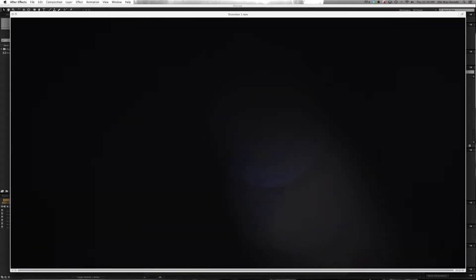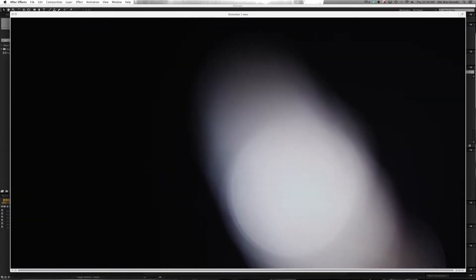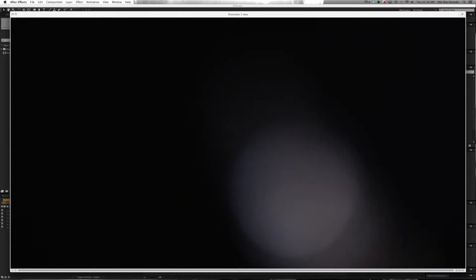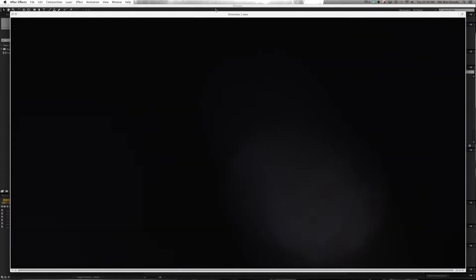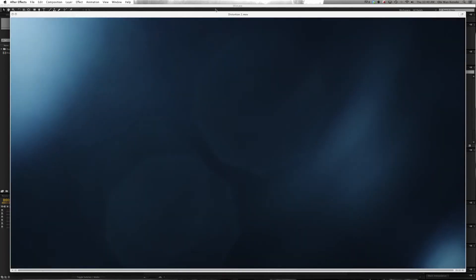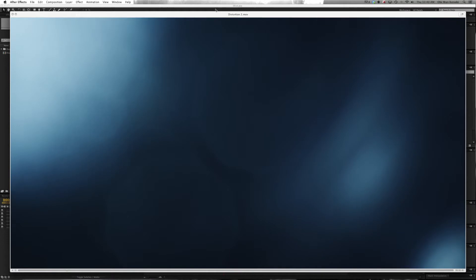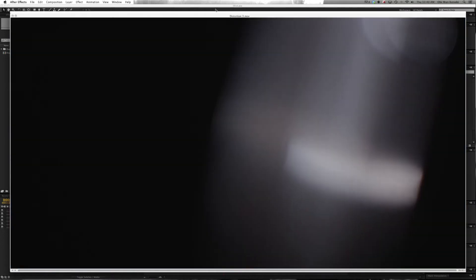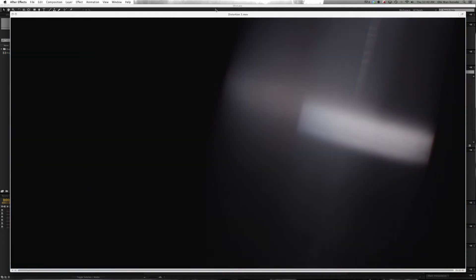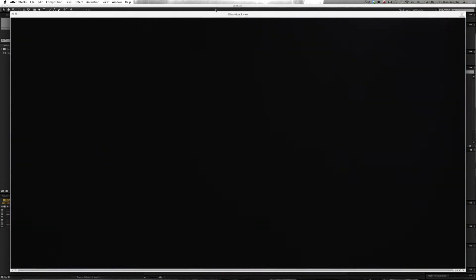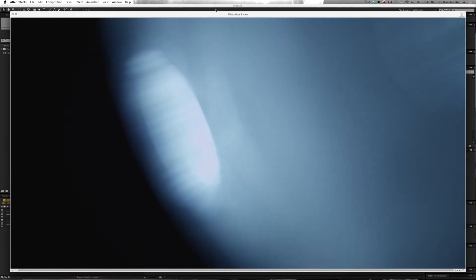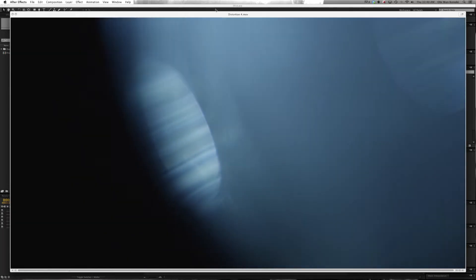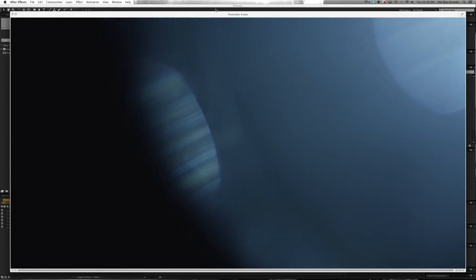We'll spacebar to preview. Here's a Distortion. Here's another one. That's a good potential for this shot. This one's cool. Let's go with this one.